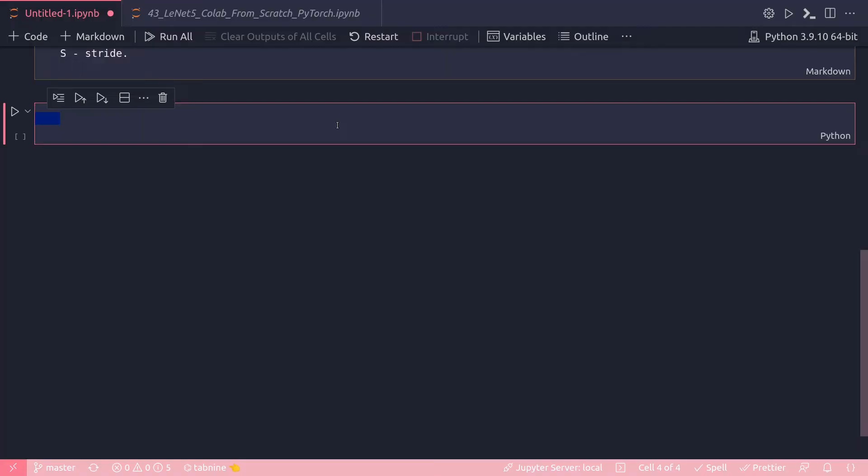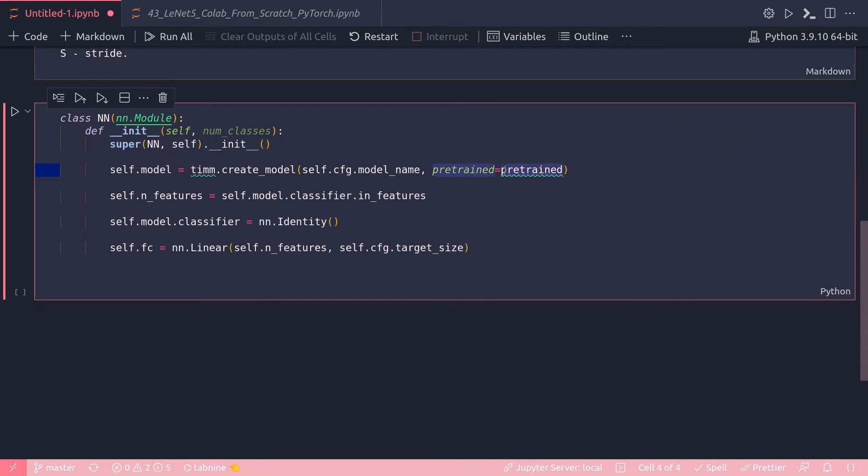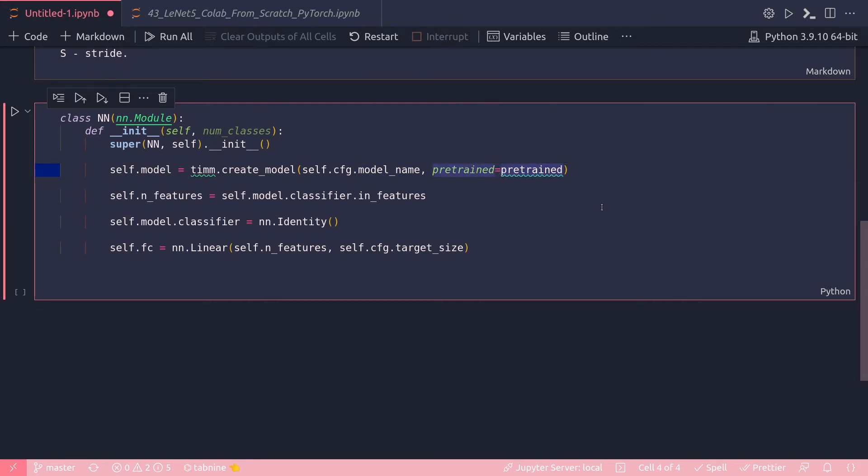And now another useful trick when fetching pre-trained models from PyTorch image models, a module that is the timm package. Let's see an example. So a pattern that we often see many people use is this: here I'm creating a model with timm.create_model and then supplying my model name which is coming from another class named cfg.